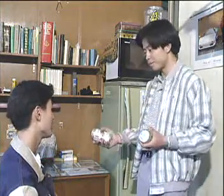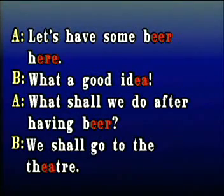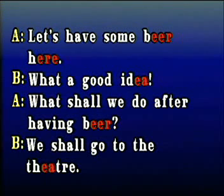Let's have some beer here. What a good idea. What shall we do after having beer? We shall go to the theater.